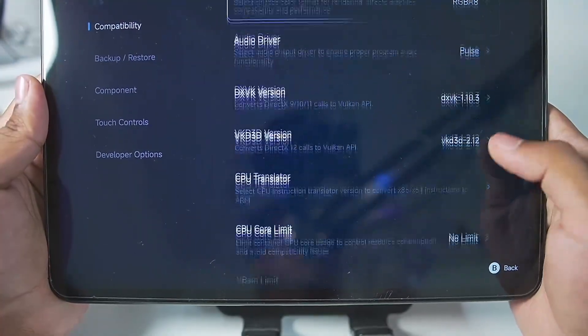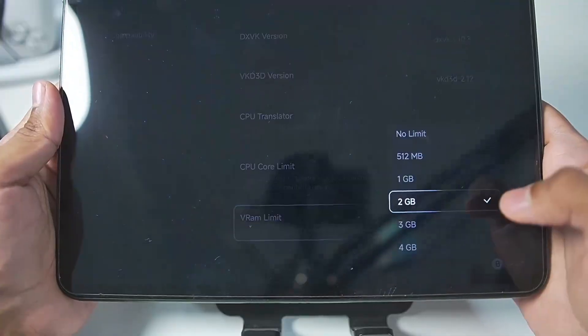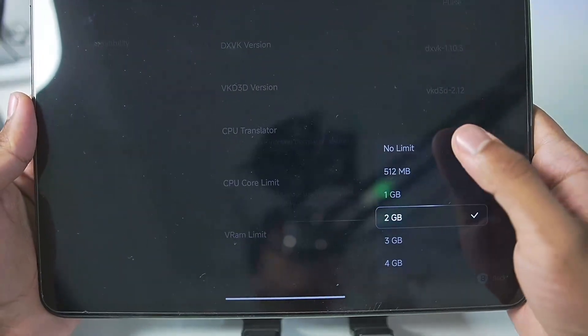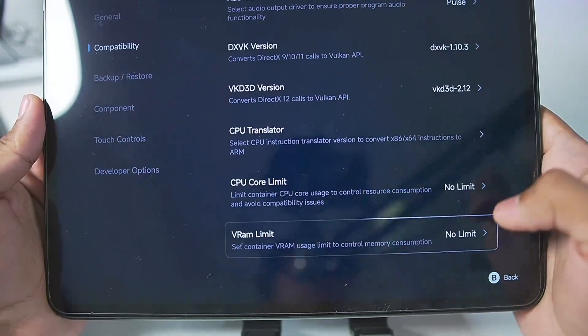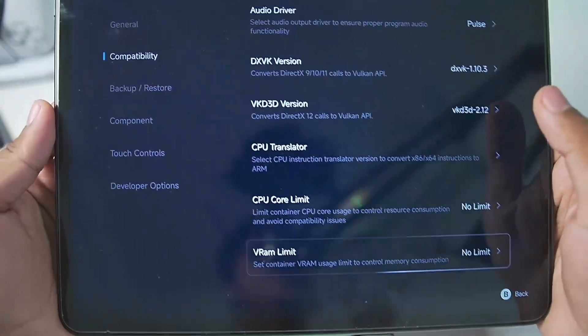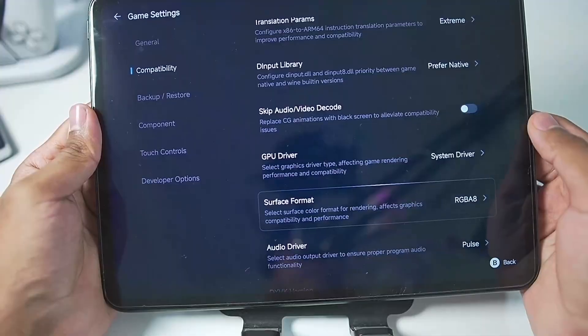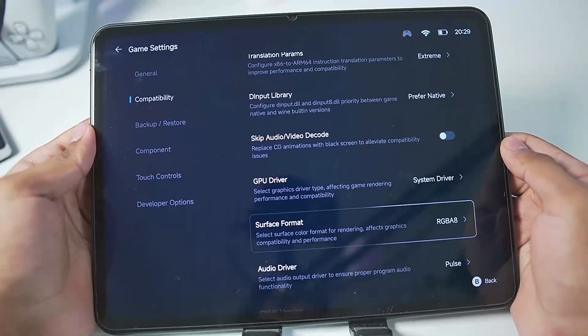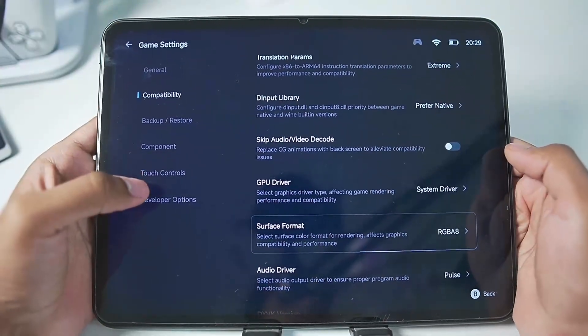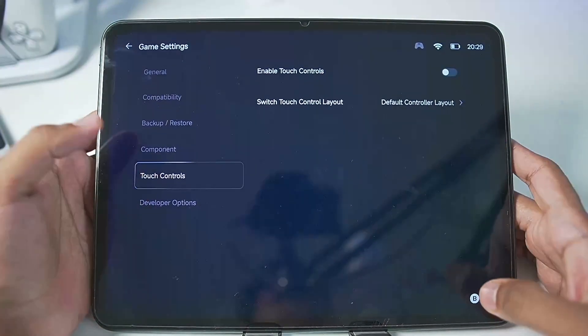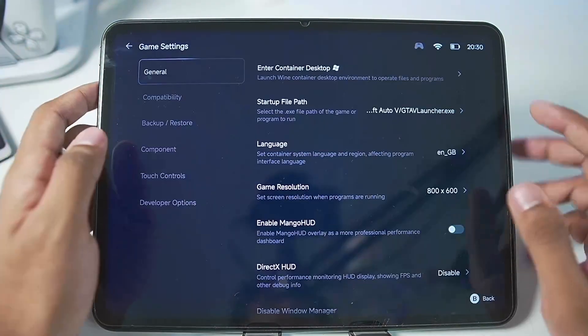Everything else you can keep as default since we are just trying out GTA 5 — it's not a big deal. Set the VRAM limit to no limit. GTA 5 is one of the most stable games, so you don't really need to mess with much of the settings.